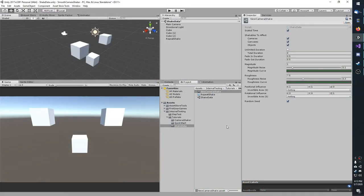Shake Datas are the heart of using your camera shaker. They control how the shakes behave. While you can manipulate shakes at runtime, they still use the shake data as a template or preset.